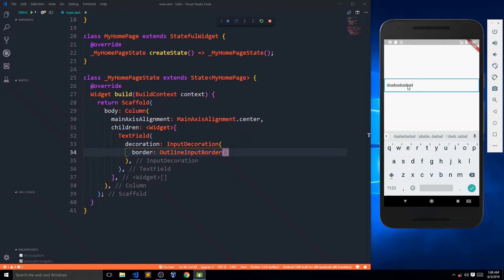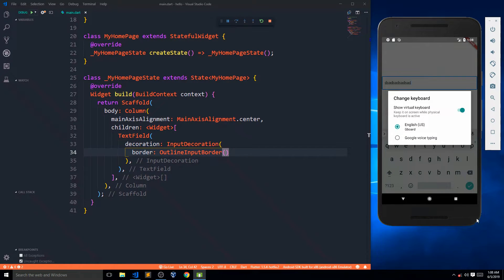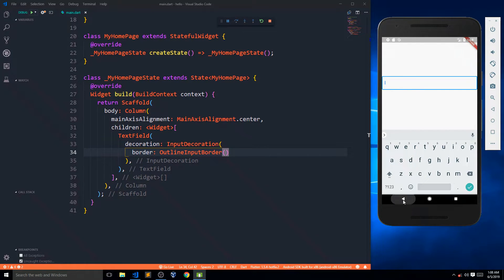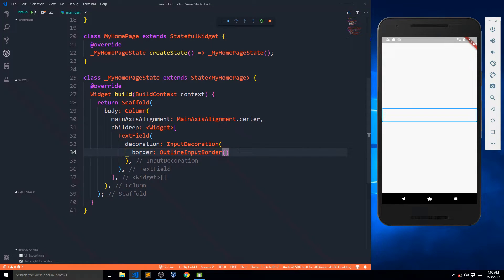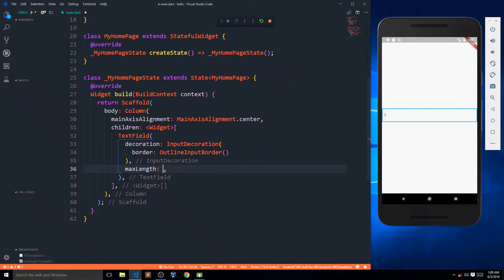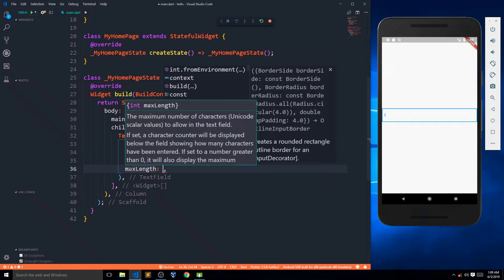In the same way we can have borders. I just say the border will be an OutlineInputBorder. If I save this, you can see we get an outline border on all four sides that wraps the text input. So that covers borders and how to remove the underline from a text field.